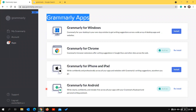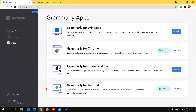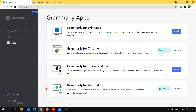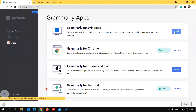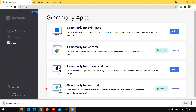Grammarly for Education includes four apps. The first app is Grammarly for Windows - if you're using another operating system, you will see Grammarly for that system instead. When you click on 'Install', a setup file will download, which is around 15 MB.